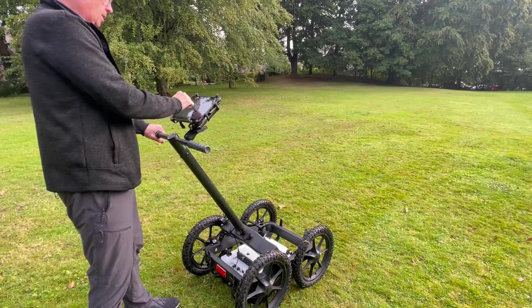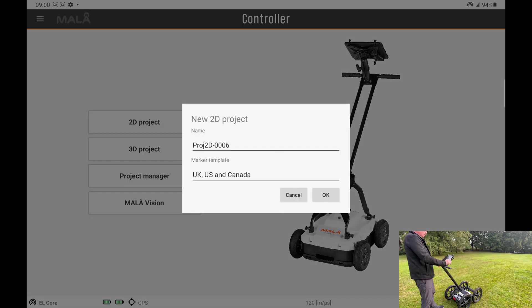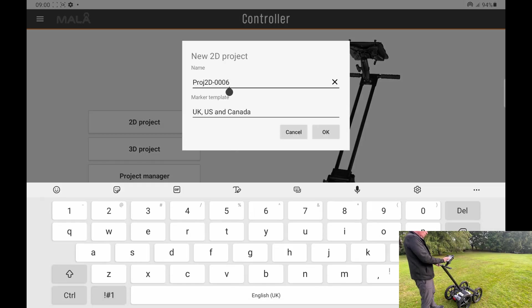To start a 2D project, select the 2D option here. You can change the name of the project if you wish.